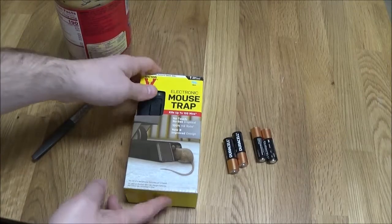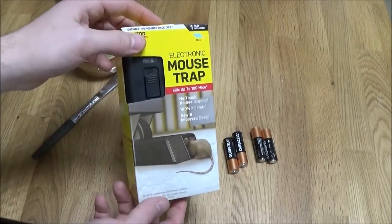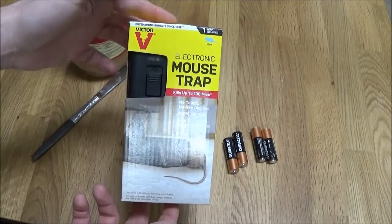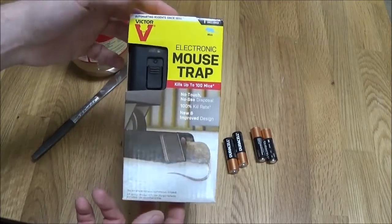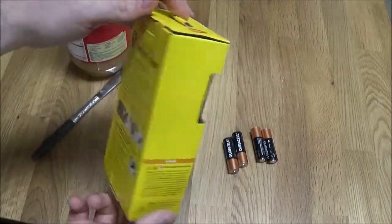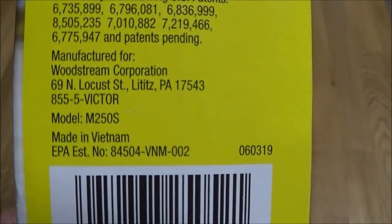Hey there YouTube. Today I'm going to be doing an unboxing and setup of this Victor electronic mousetrap. I got this on Amazon, model number M250S.